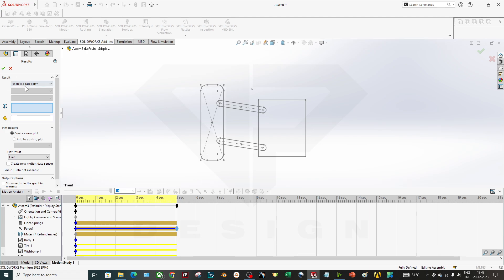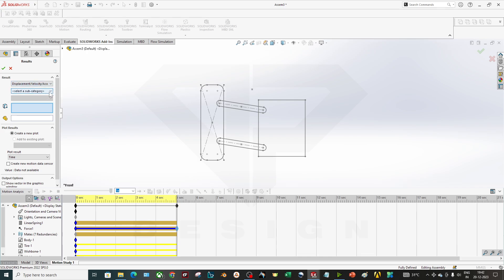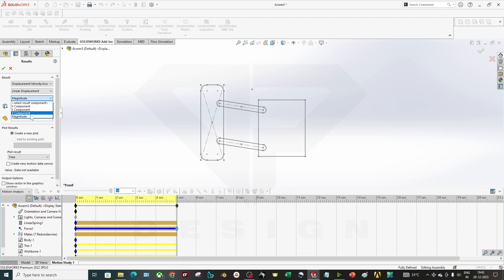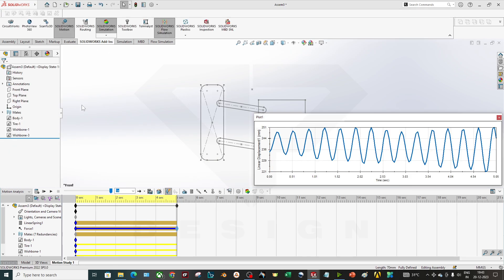You can just go to the plots and you can select whatever you want, like reaction forces, momentum, energy, power, acceleration, everything you want. You can just go to, like if I want to check a linear displacement and I just want to overall calculate the overall magnitude, you can just go to any of this. You can select any points over here or any edge. Let's say I'm selecting this edge and I will click okay.